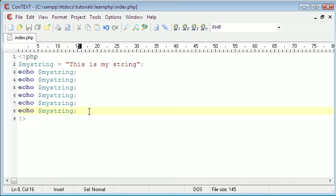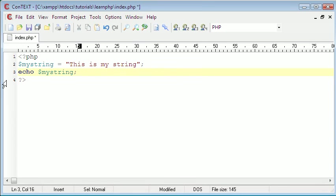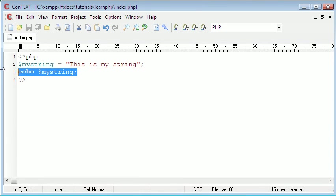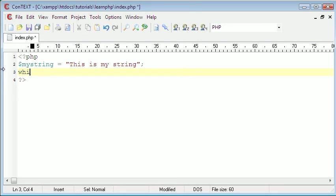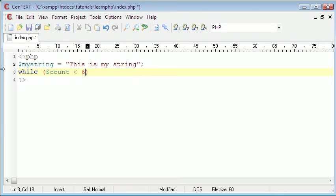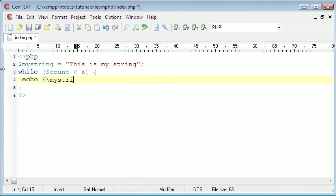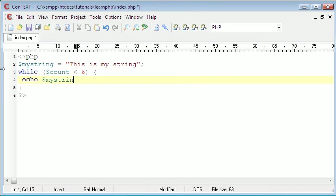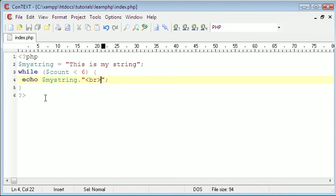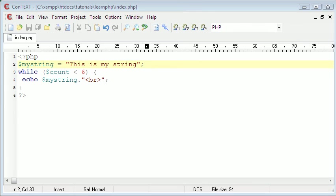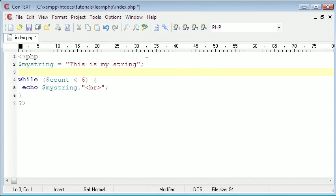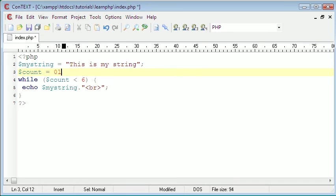But we could do that with a while loop. So now what if we wanted it to print out six times? That would be really easy with a while loop because all we have to say is while count is less than six, then echo my string. I'm just to make it a bit easier to read, we're going to append a break on the end of it. So we're just going to go below the string variable and we're going to create a new one called count, and we're going to set that equal to zero.